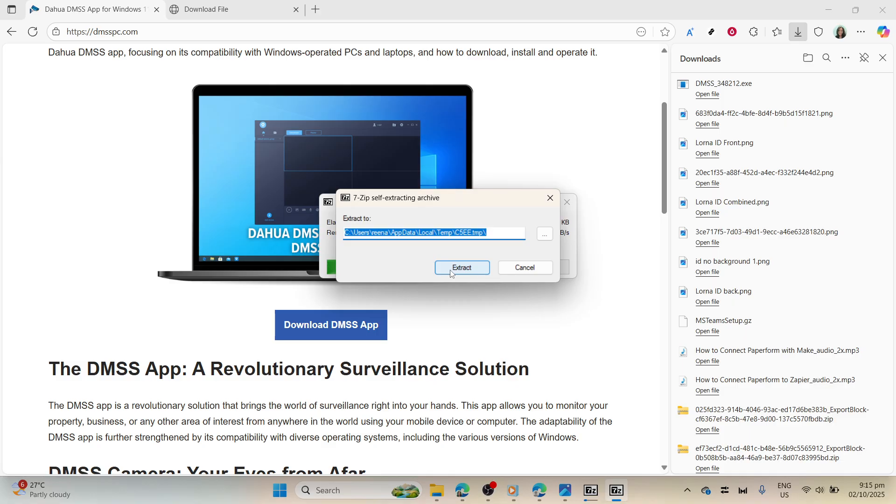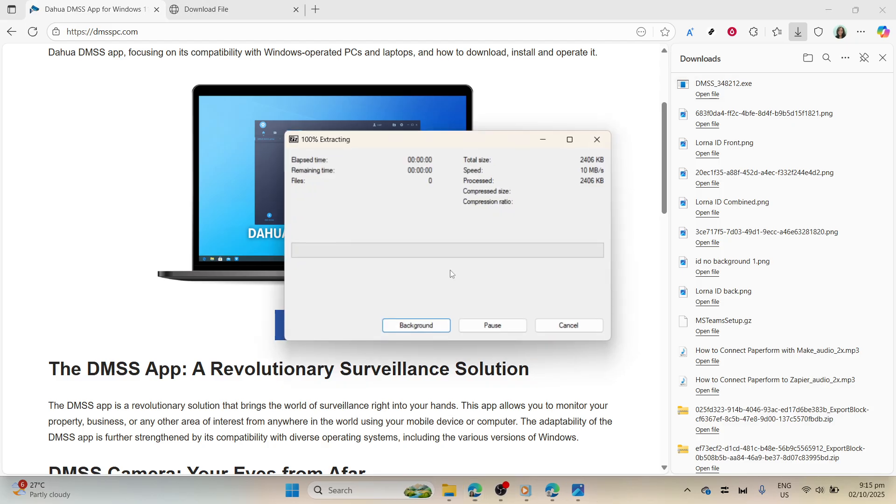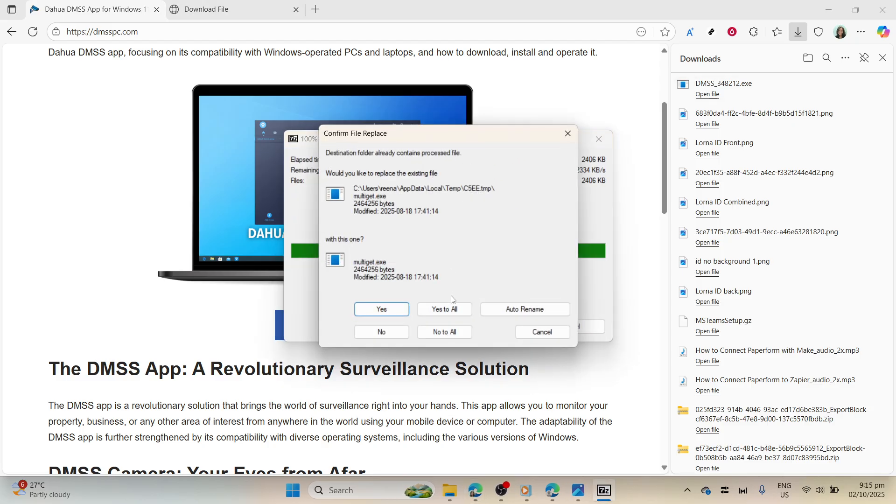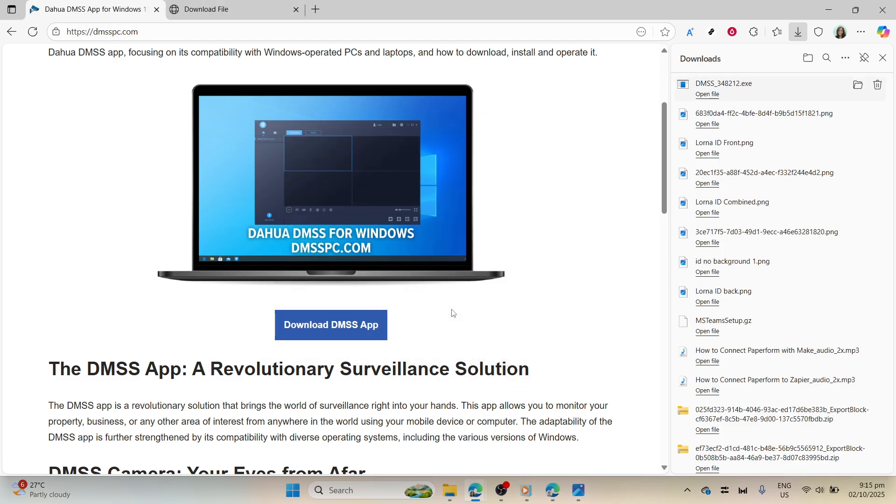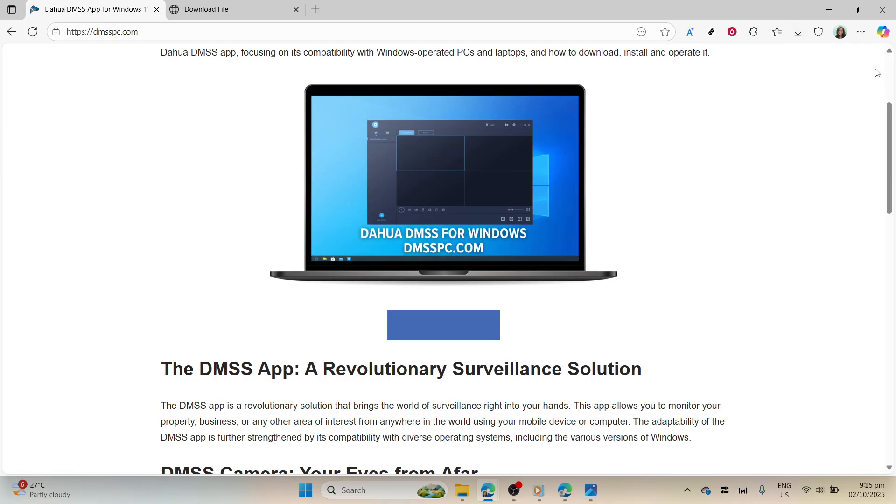Upon completion of the installation process, look for a DMSS icon on your desktop or start menu and double-click it to launch the application. There you have it! You've successfully downloaded and installed DMSS on your Windows laptop. You're now ready to explore all its features.